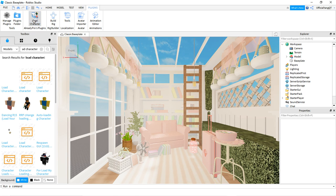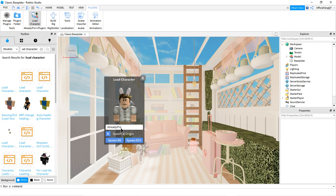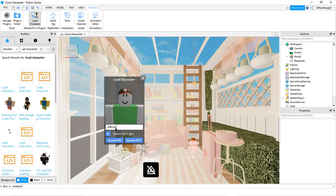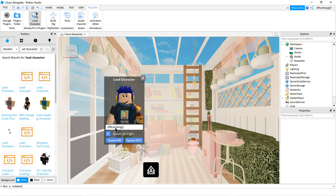After that, you're going to press Load Character. Then search up what character you want to use — you can use other people's or yourself. If for some reason you want me to make you a GFX, let me know your Roblox username and I'll get you a GFX in no time.